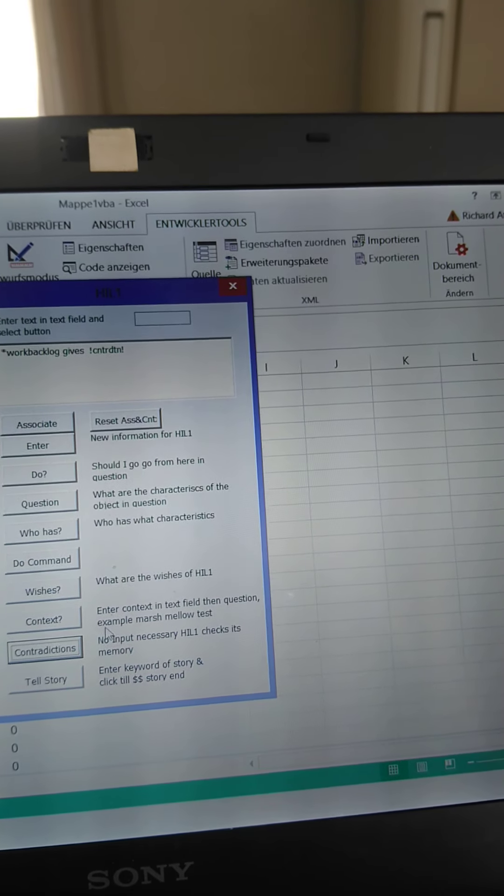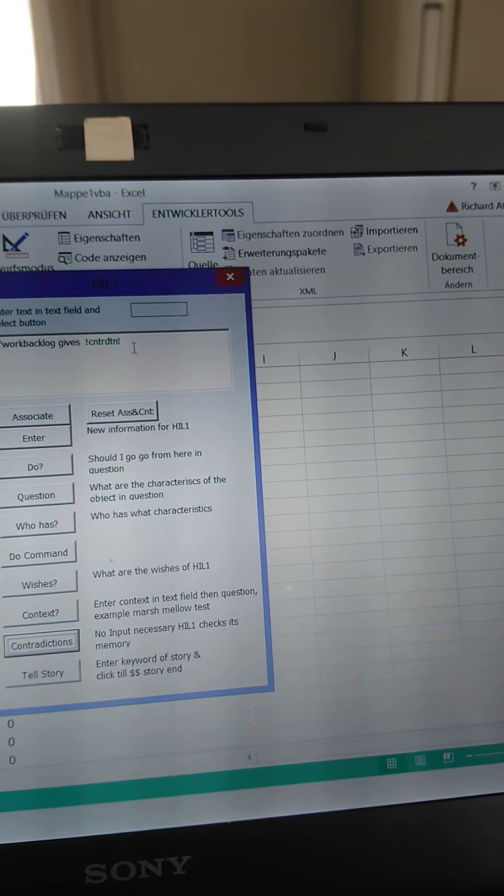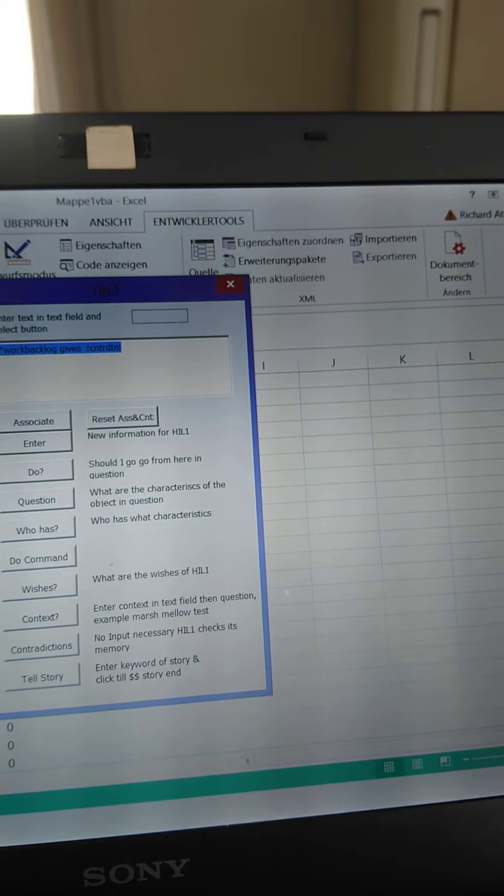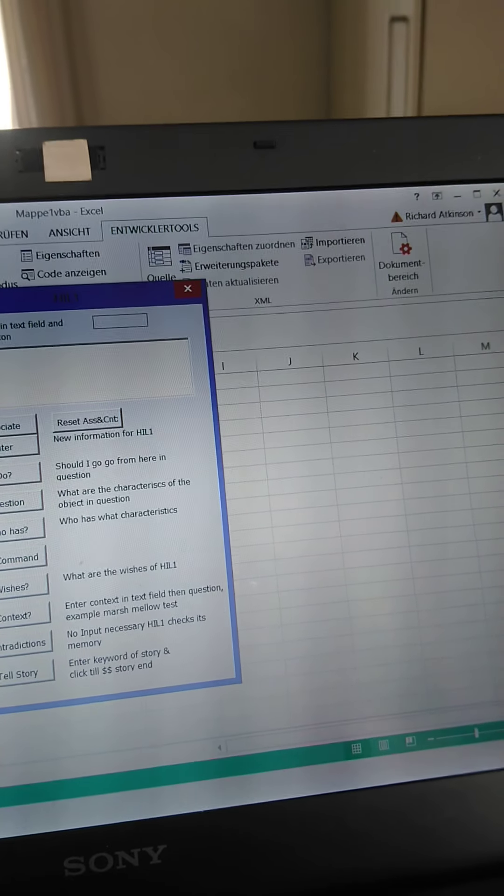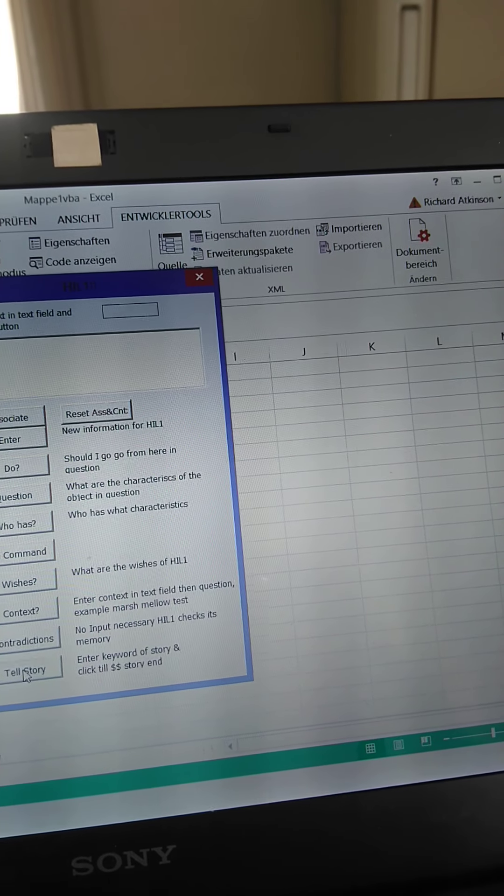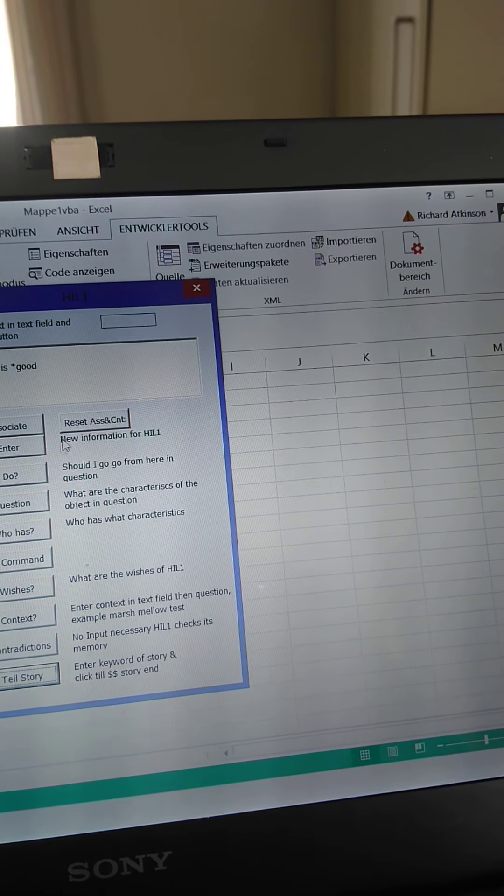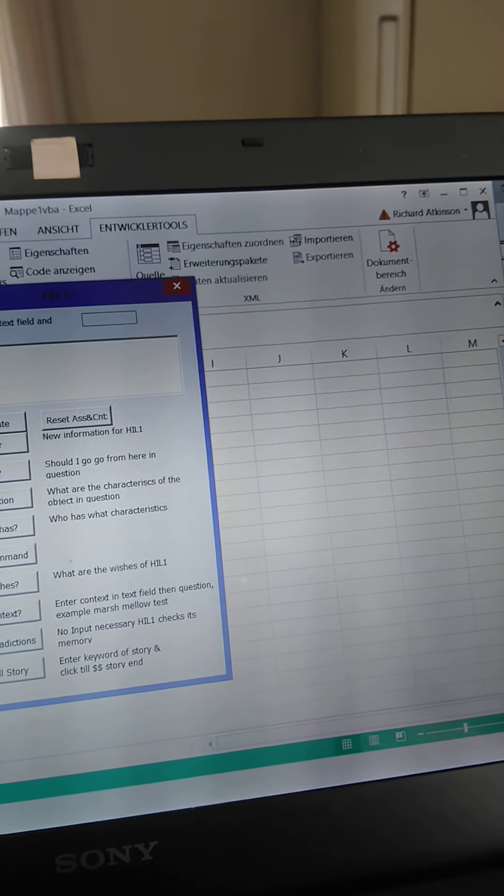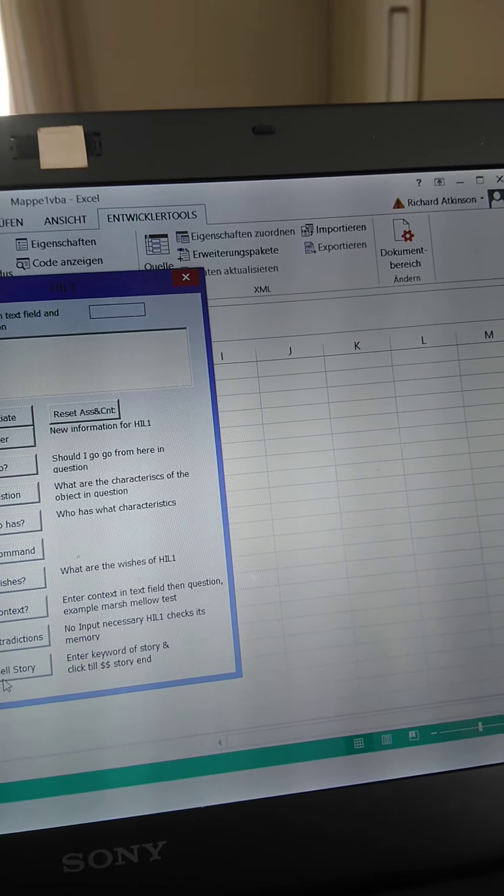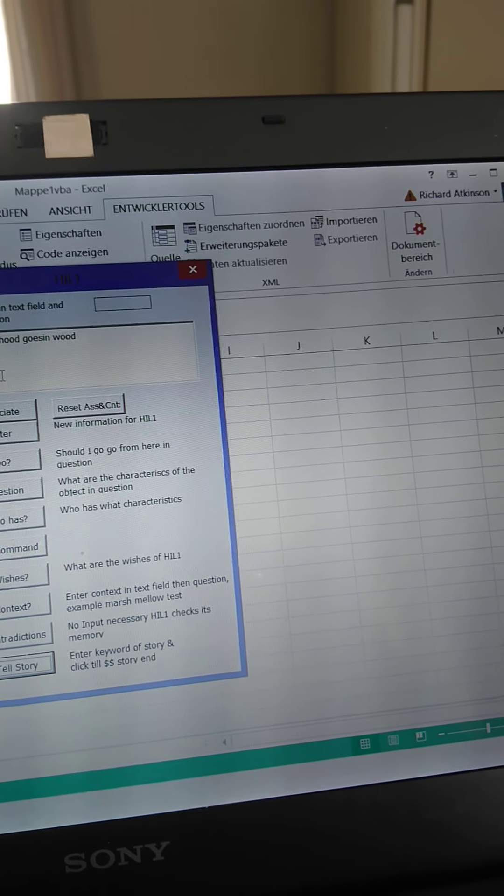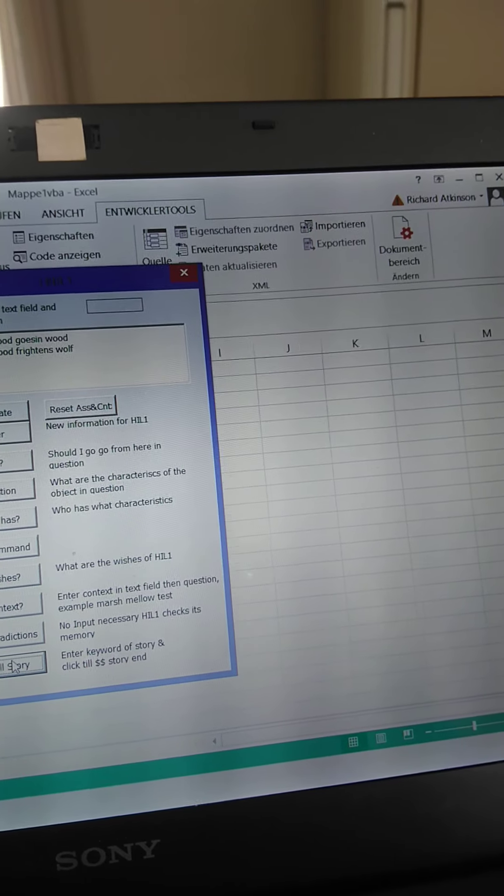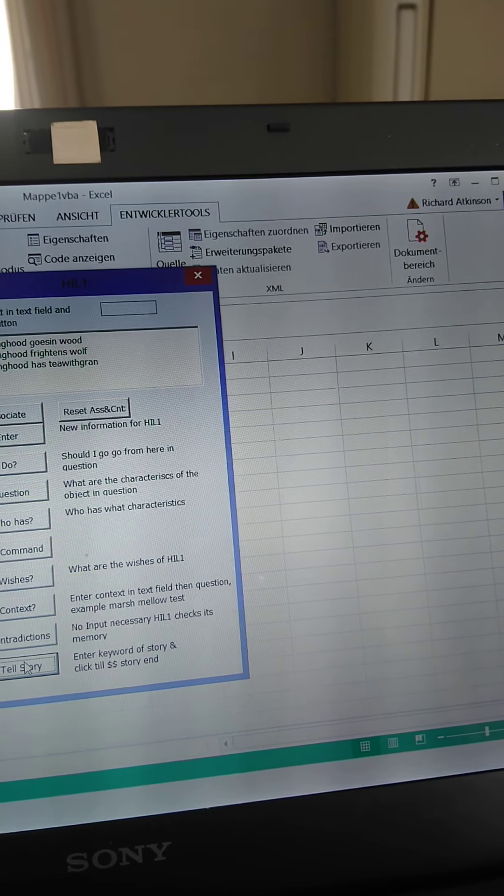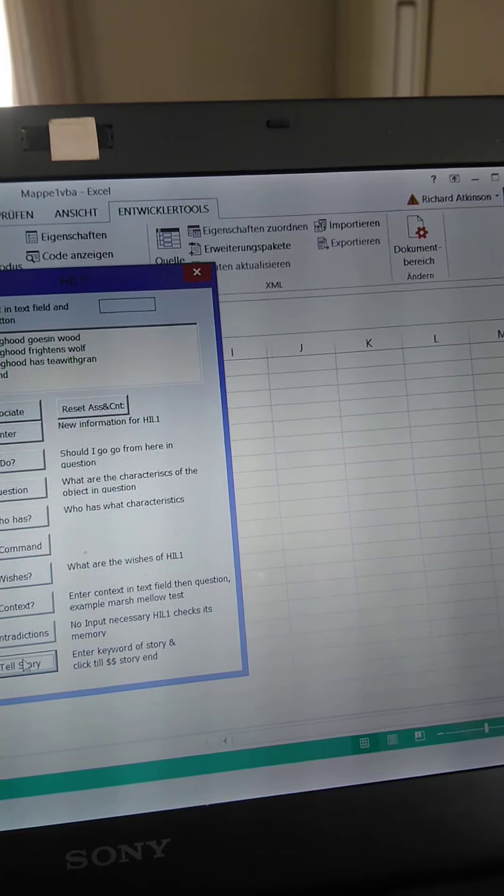Another example we want to show what HIL-1 can do is tell a story. And HIL-1 has remembered the story of Red Riding Hood. We only have to write it in there and see if... Ah, we have to redo it to reset. Sorry. Red Riding Hood. Red Riding Hood tells us went into the wood. Okay. She then frightened the wolves and then had tea with Gran. And that's the end of the story.